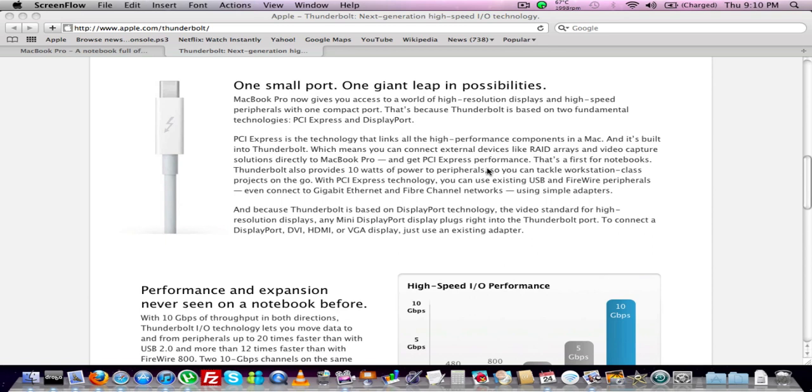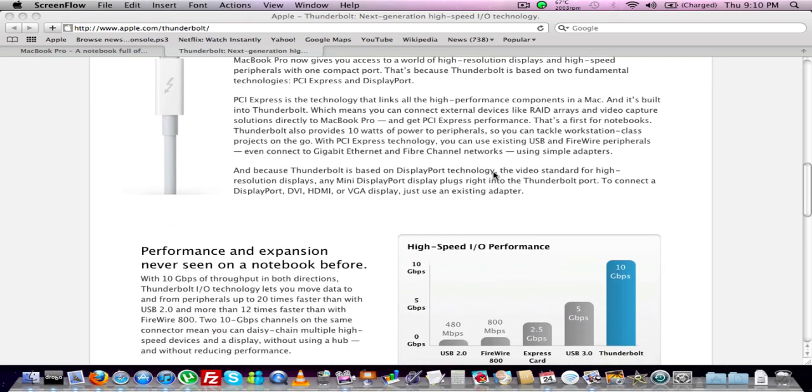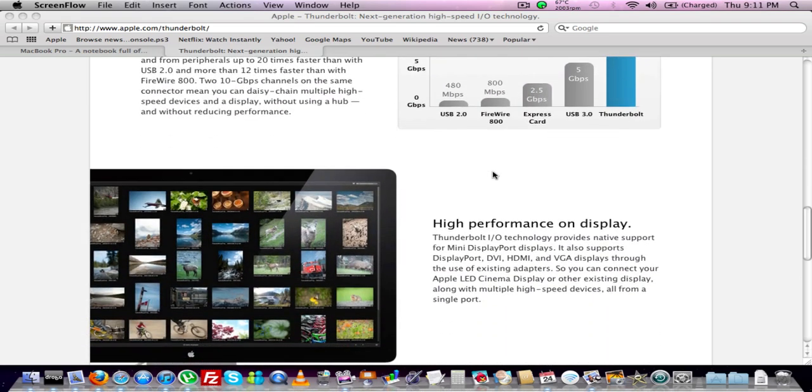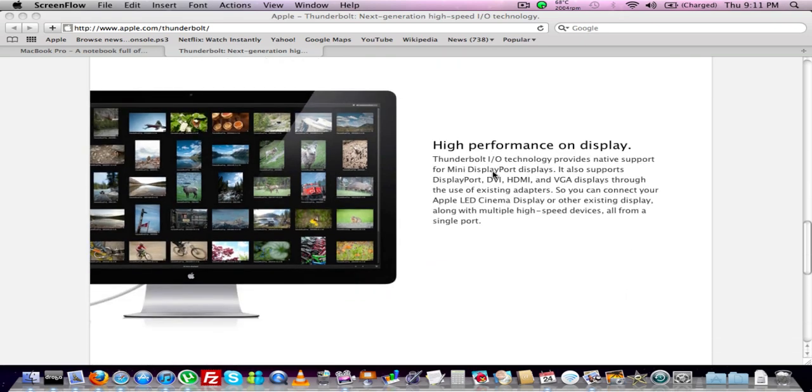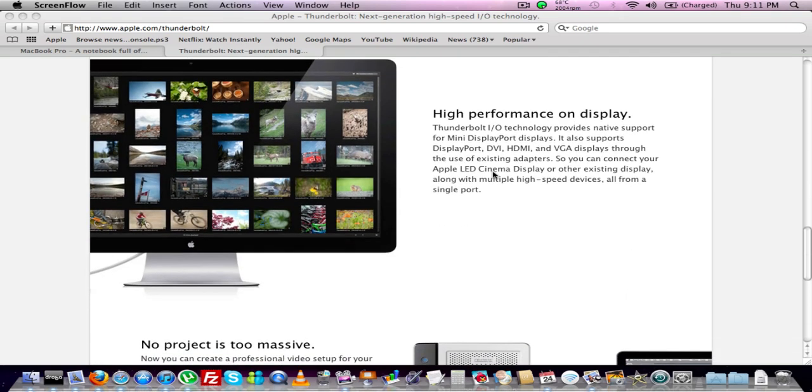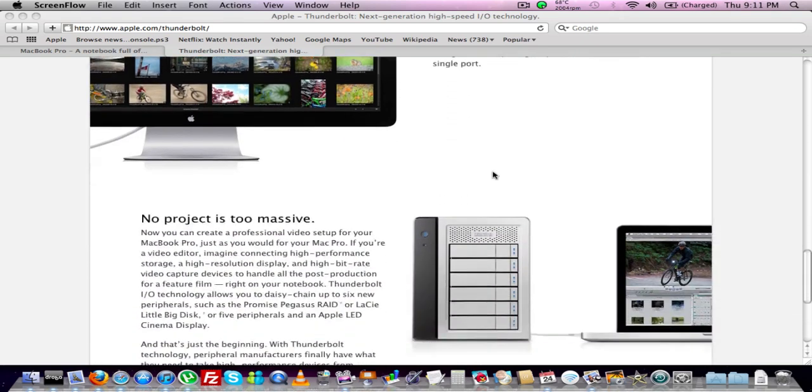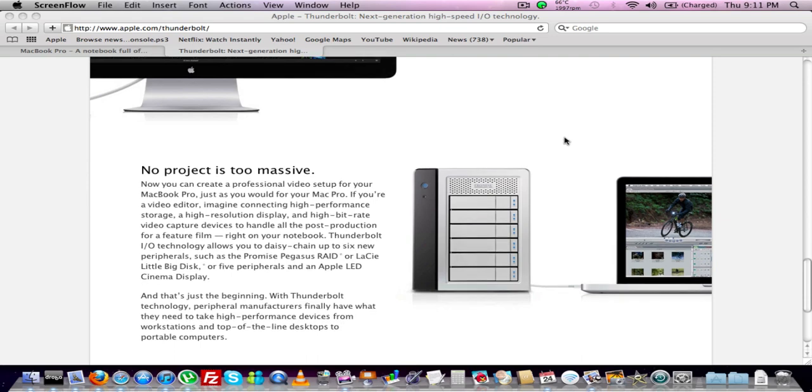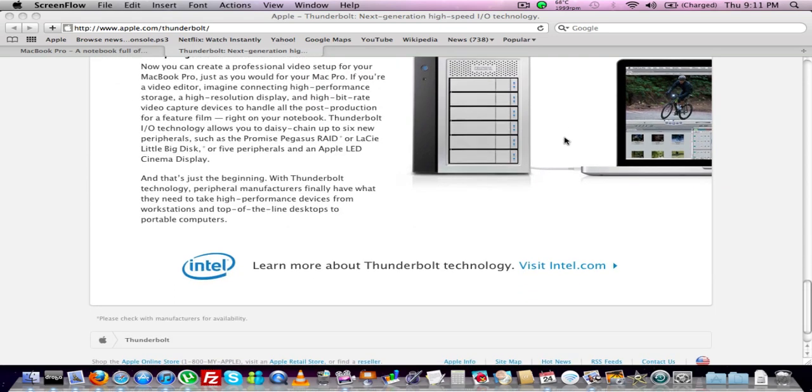I hear that the Drobos are going to be getting this port on it, which is good for the Mac guys, not so much for everybody else. I know they should have put a USB 3.0 on there, but Apple can do whatever they want and people will still buy their stuff. So it doesn't matter, they'll do whatever they want. Simple as that.